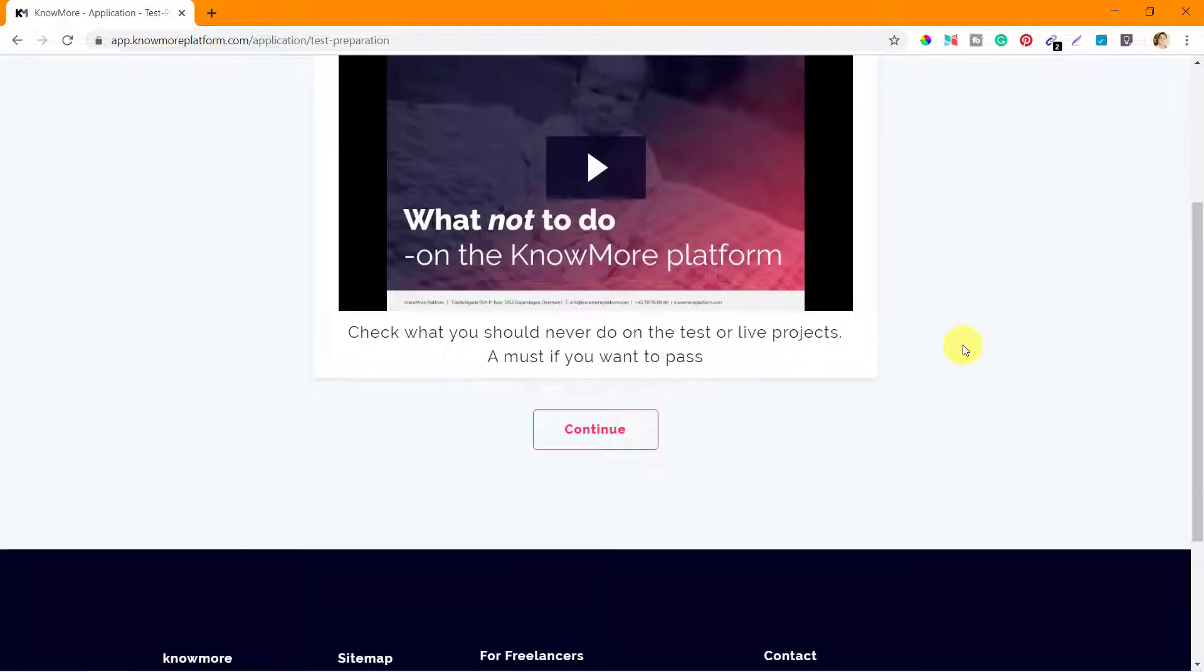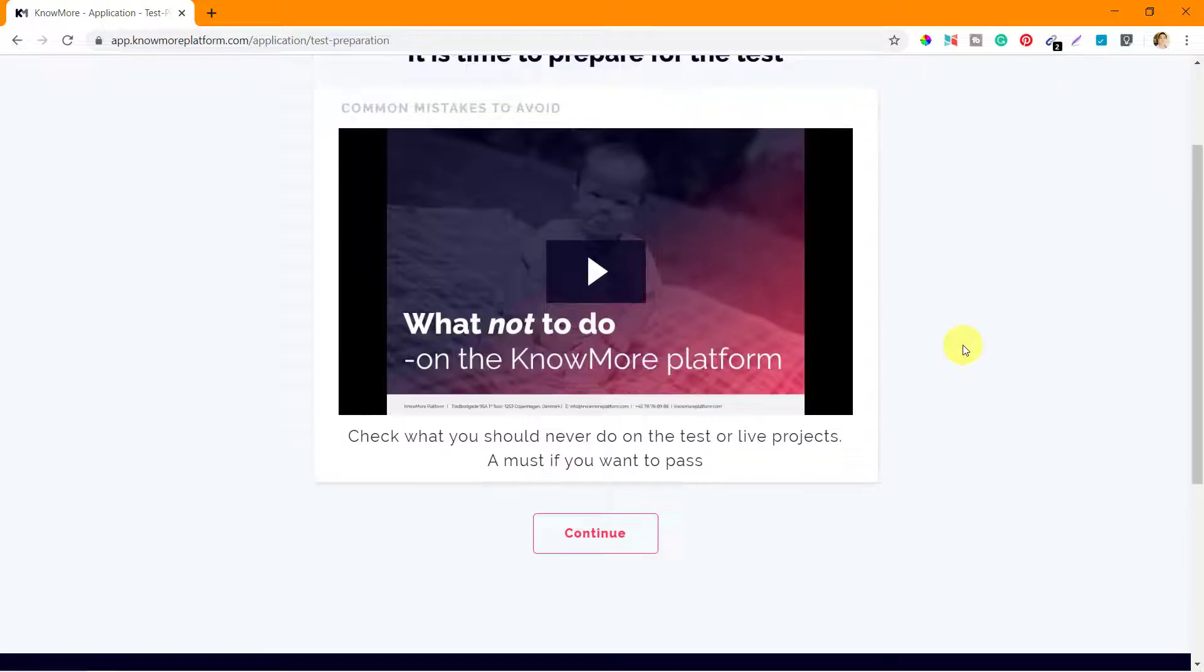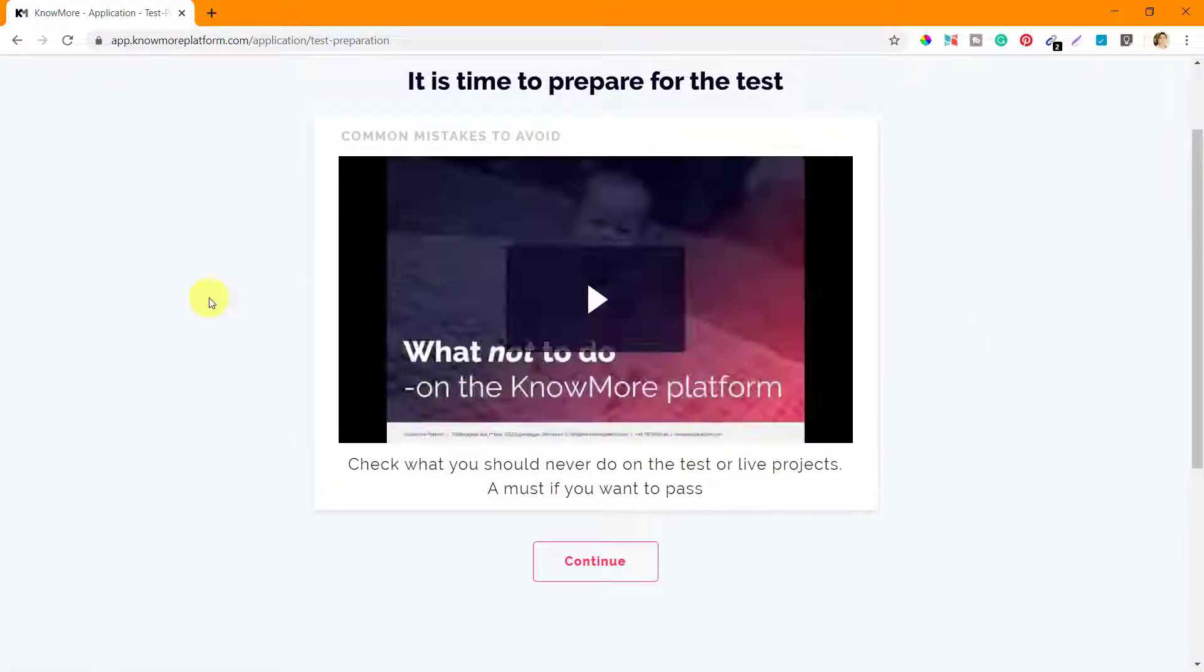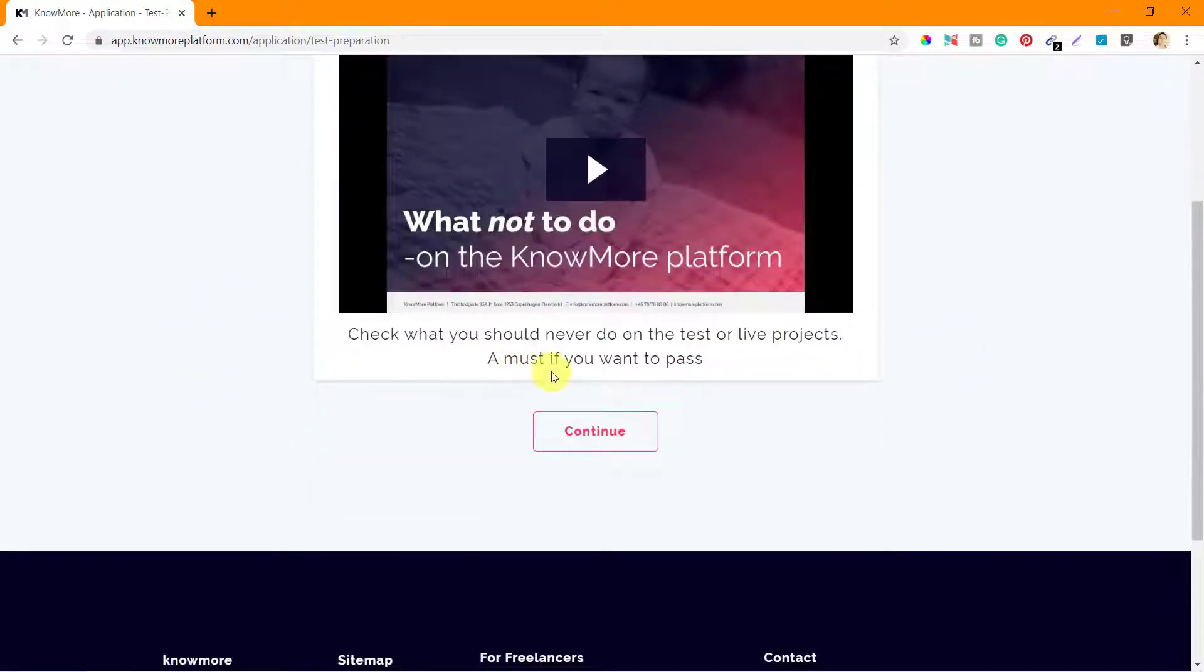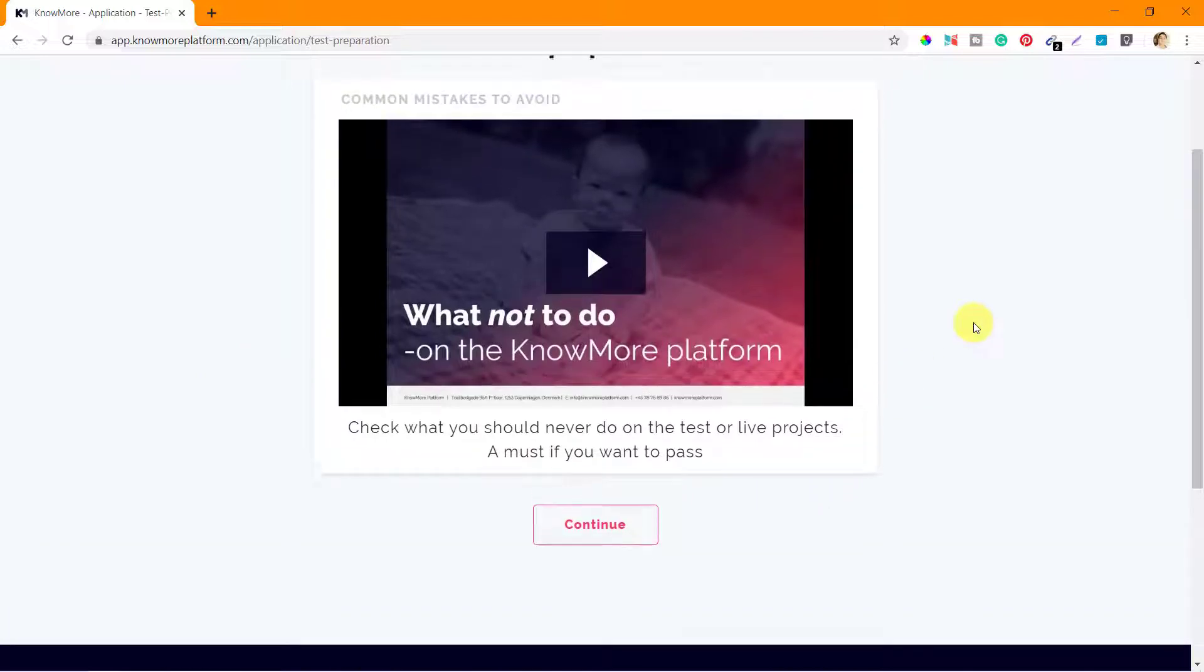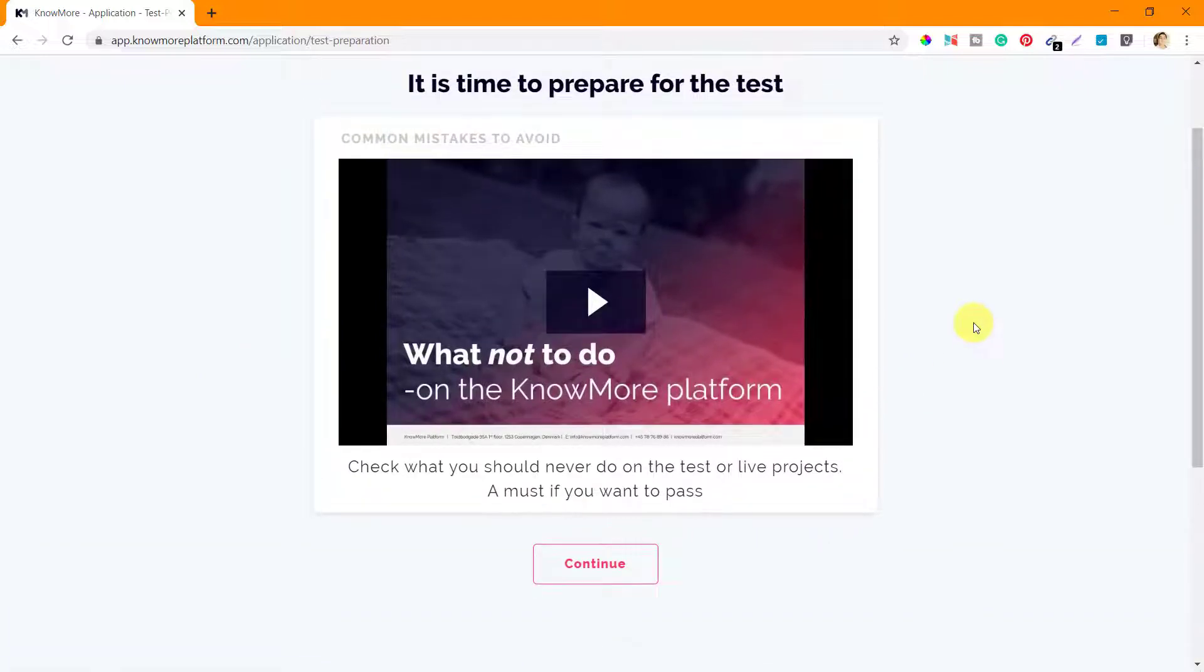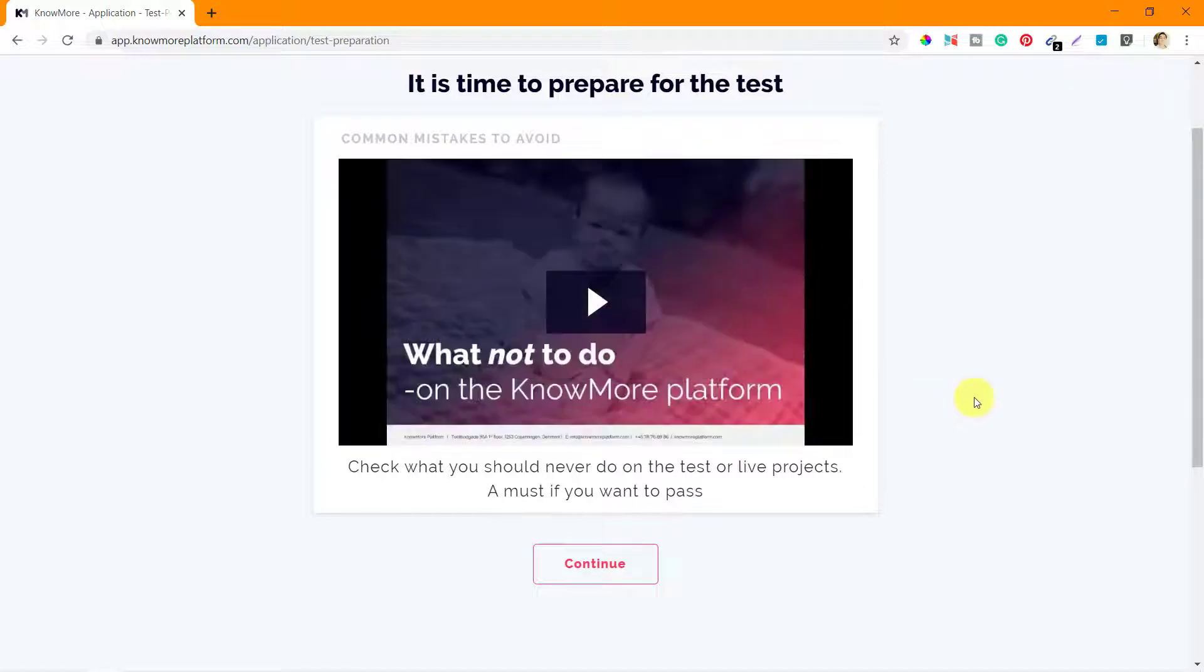I guess these videos are actually based on the PDFs that we saw earlier. It is something similar to that PDF content because the first screen tells us the same.